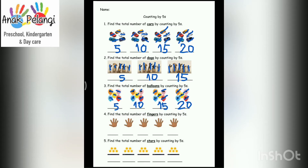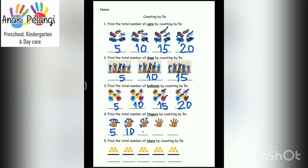Number 4. Find the total number of fingers by counting by fives. 1, 2, 3, 4, 5. Right, 5. 6, 7, 8, 9, 10. Right, 10. 11, 12, 13, 14, 15. Right, 15. 16, 17, 18, 19, 20. Right, 20. 21, 22, 23, 24, 25. Right, 25.